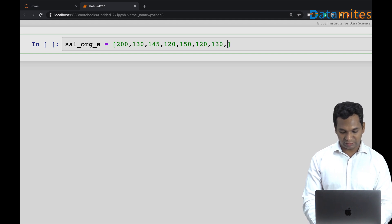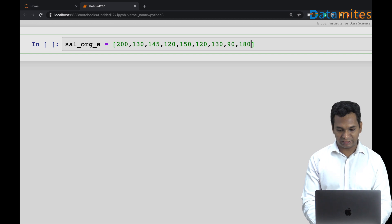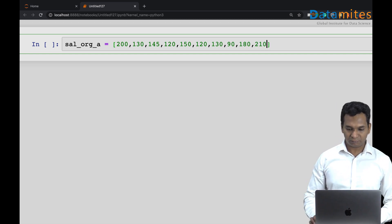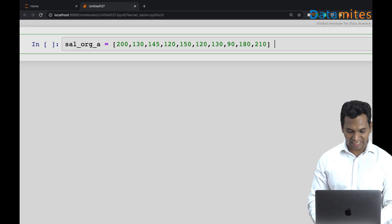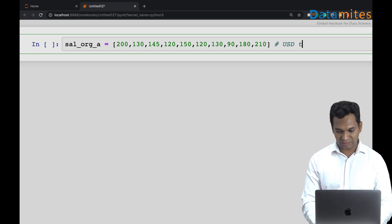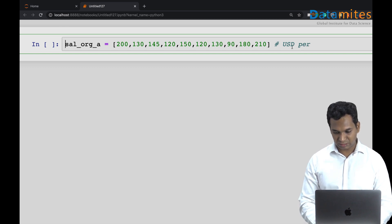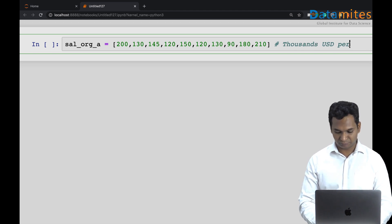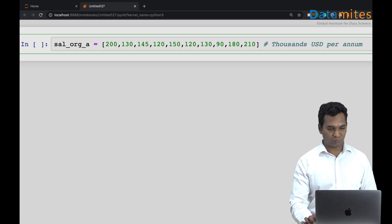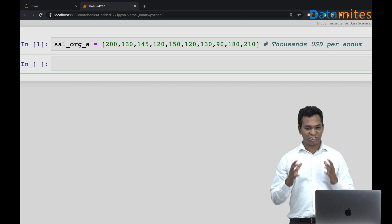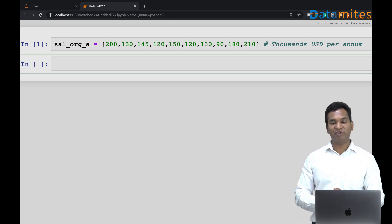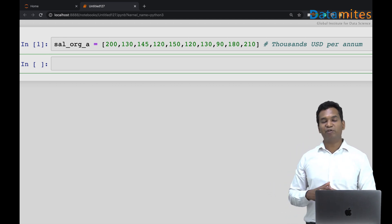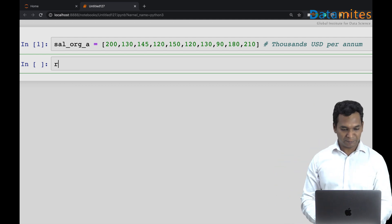This is your salaries per annum in US dollars, in thousands, 1000 US dollars per annum. I want to compare this distribution, which is just randomly taken now, with a fixed value and see if they are significantly different.